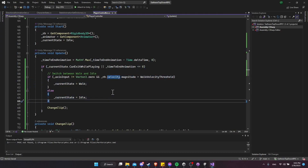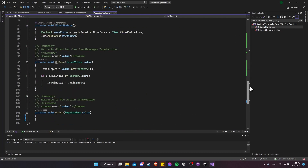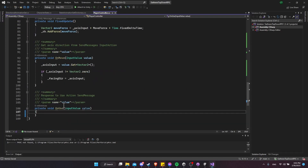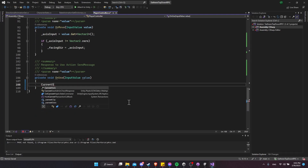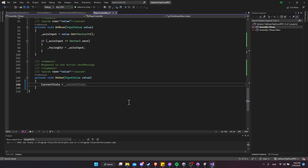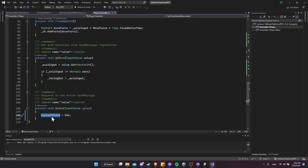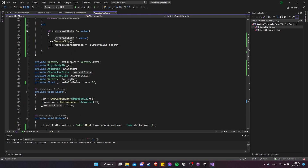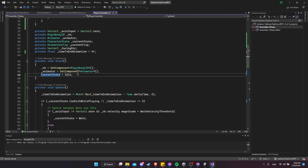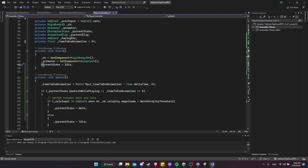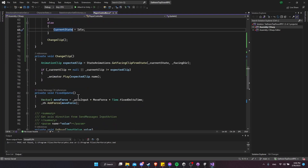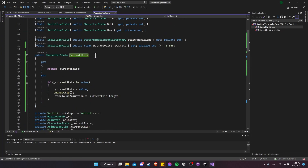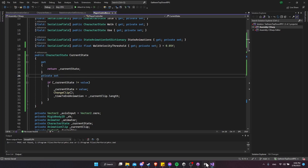There are other ways to do this without coroutines, but this is the most straightforward. Now in OnUse we change CurrentState — accessing the property so the setter is triggered — to the use state. Anywhere else we reference currentState we need to make sure we're using the property name CurrentState with a capital C and no underscore, so the setter with ChangeClip and timeToEndAnimation always gets called. We'll also make the setter private so only the player controller can change the state.